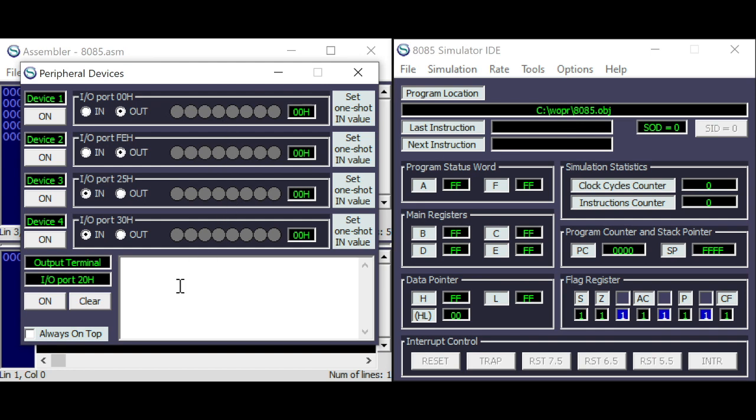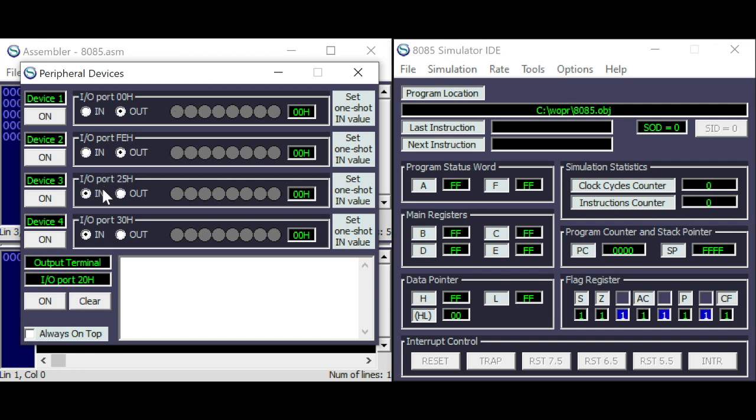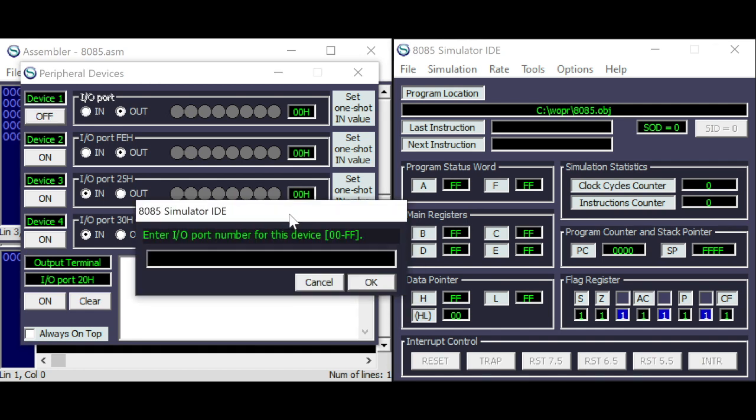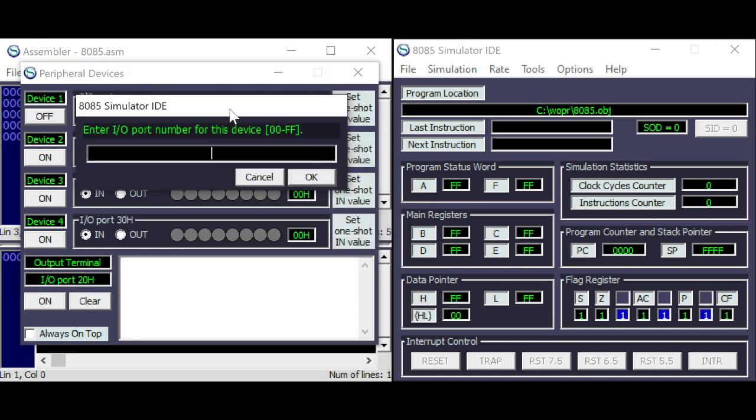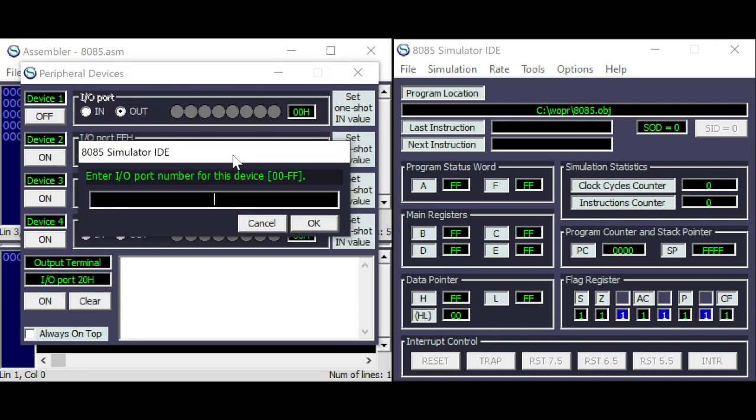you find 3, 4, 5 peripherals. And you can define them as IN or OUT. If they are defined as OUT, they will act like LEDs. And if they are defined as inputs, you can use them as switches. And the address you can define here. So here you can enter a valid number from 0 to FF.